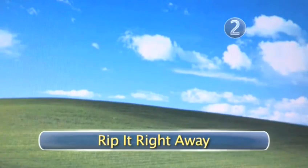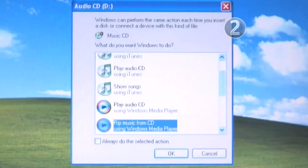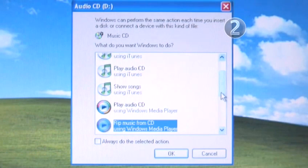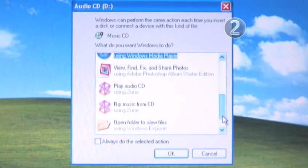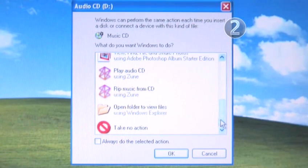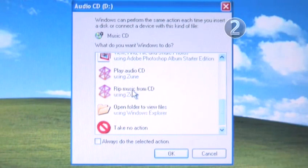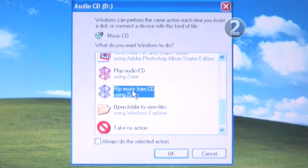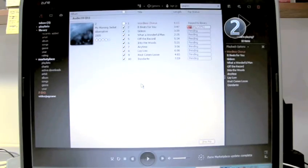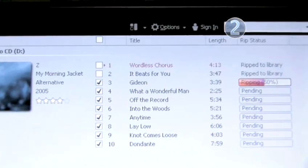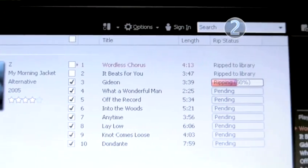Step 2. Rip it right away. When your computer recognizes your CD, a window will pop up and ask what you want the computer to do with your CD. Choose Rip music from CD using Zune. Your computer will automatically launch the Zune software and begin copying the songs to your hard drive.